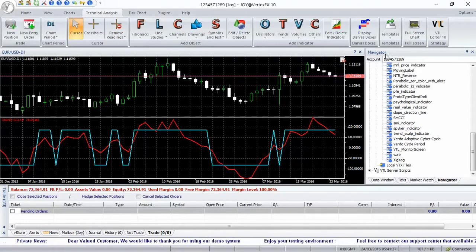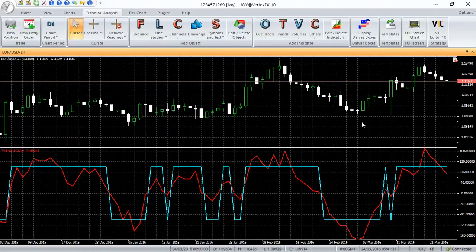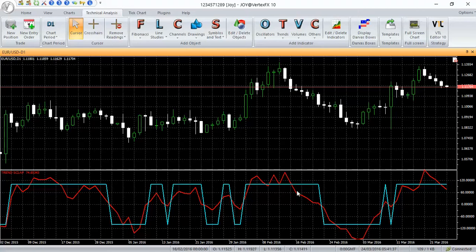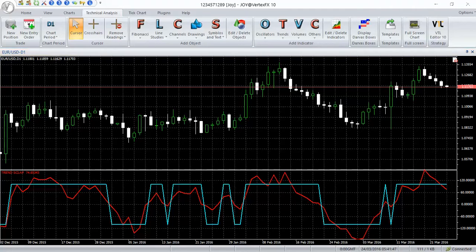Trendscalp is a client-side VTL indicator for scalping. It identifies the short-term trend in the underlying instrument. Trend is identified based on price action. The indicator calculates trend direction by measuring the price move in each candle over a period of 15 bars by default.